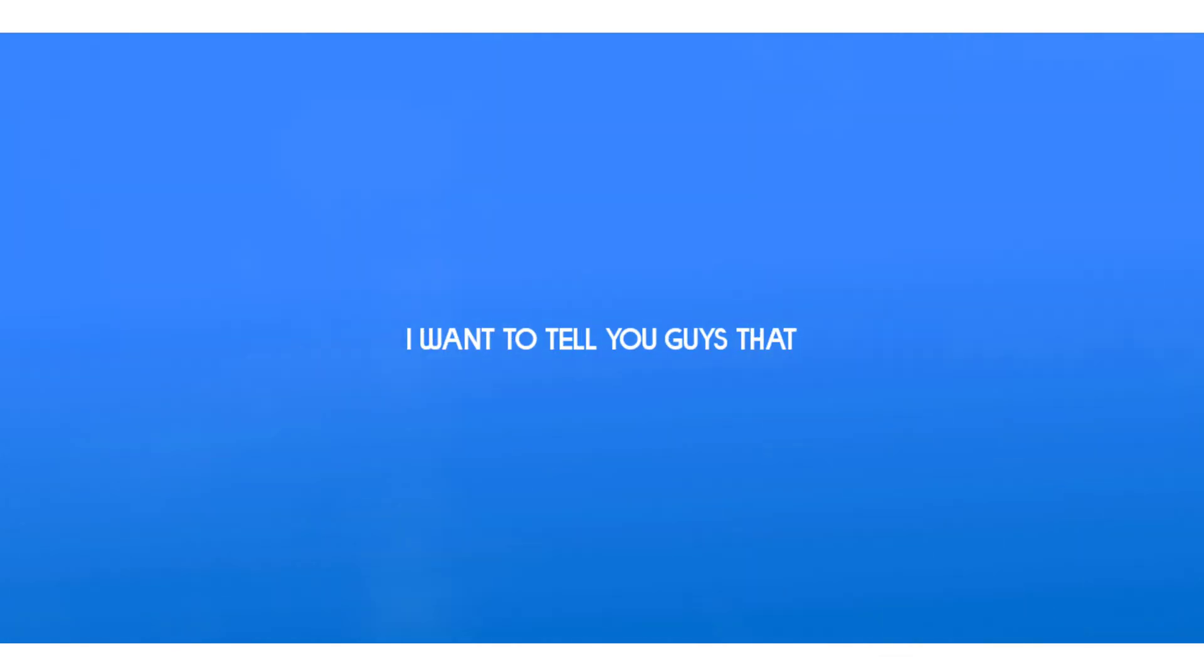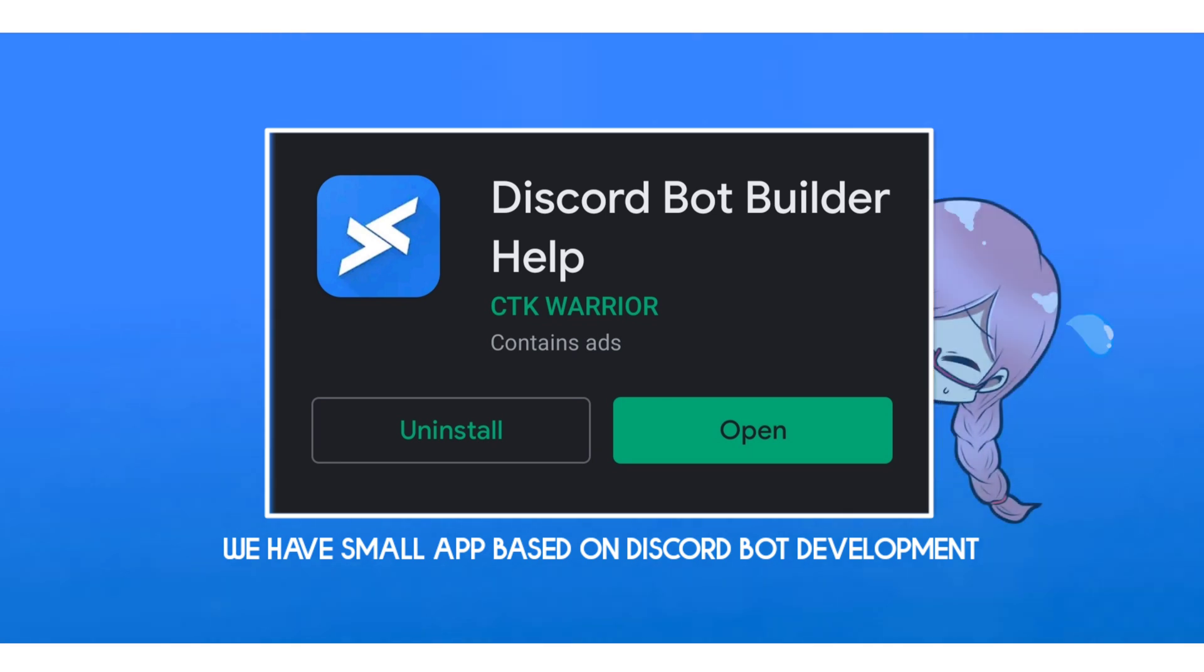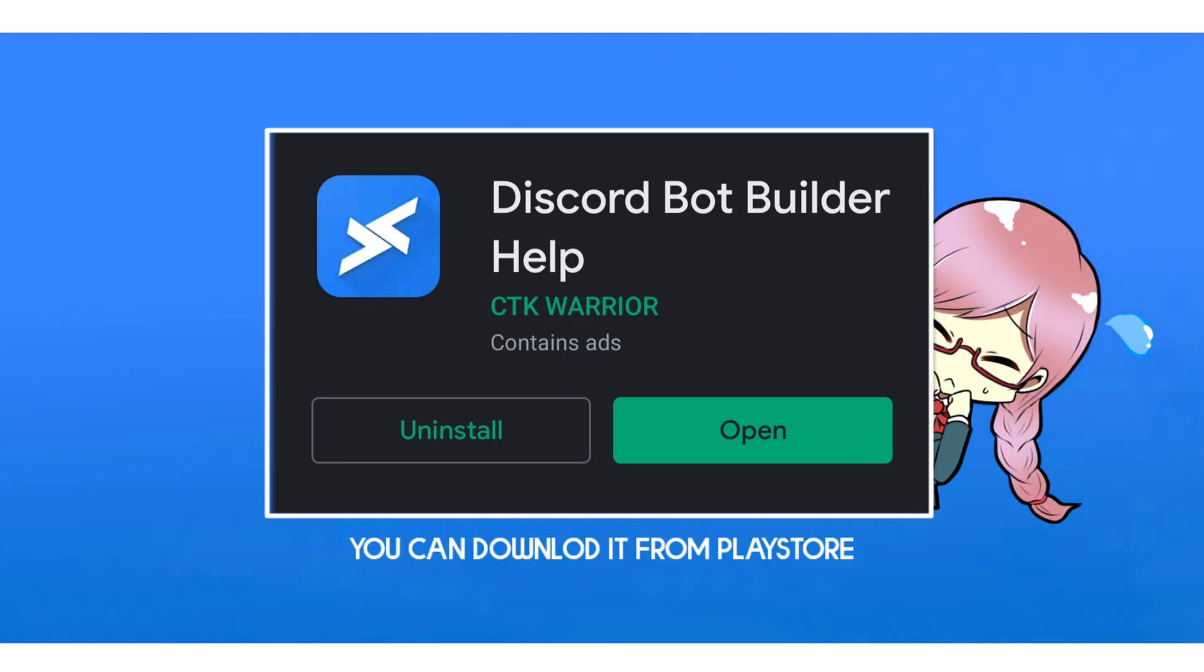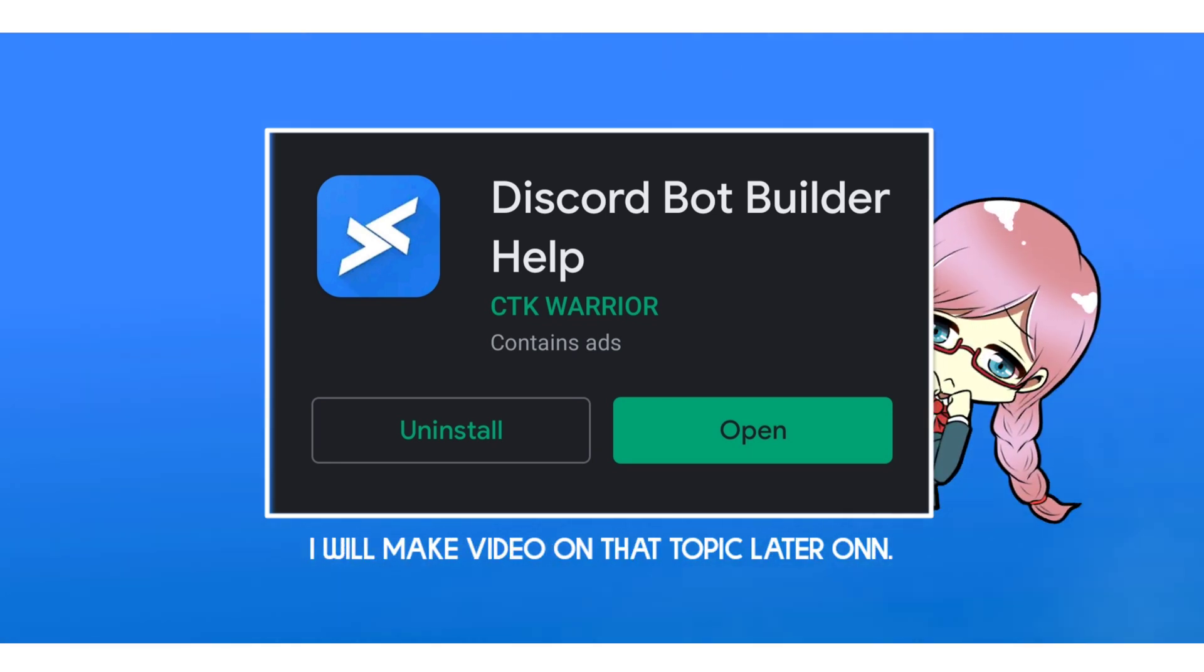Before we get started, I want to tell you guys that we have a small app based on Discord bot development. You can download it from Play Store. I will make a video on that topic later on.